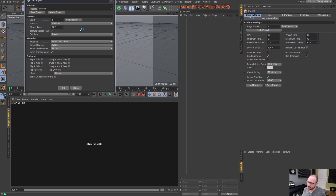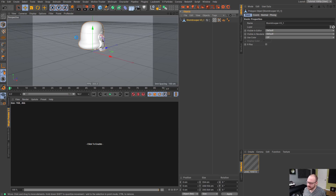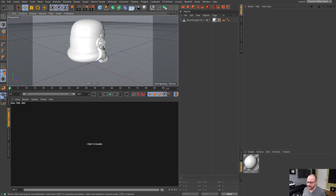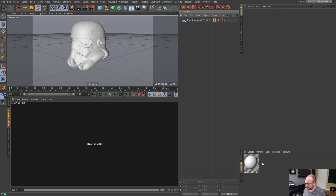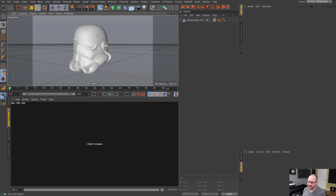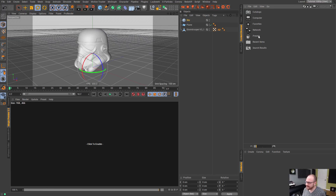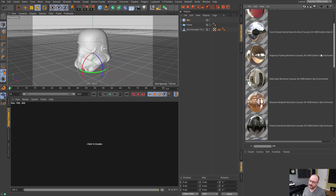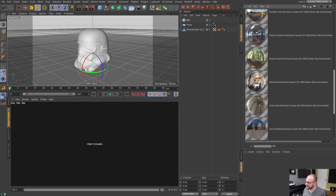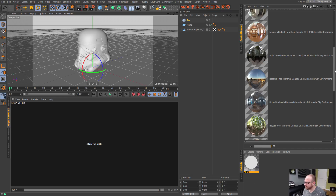Now I'm going to bring in this Stormtrooper model. I need to swap the axes around, rotate it 180 degrees, and get rid of the default material. The next thing I'm going to do is throw in a plane and bring in a sky object. I'm going to use these HDRIs from a very talented artist, Maxim Ros — if you're a Cineversity member you can access all these HDRIs. I'll use the plants downtown one for this tutorial.